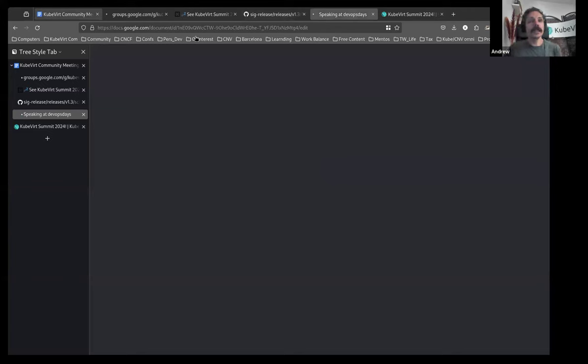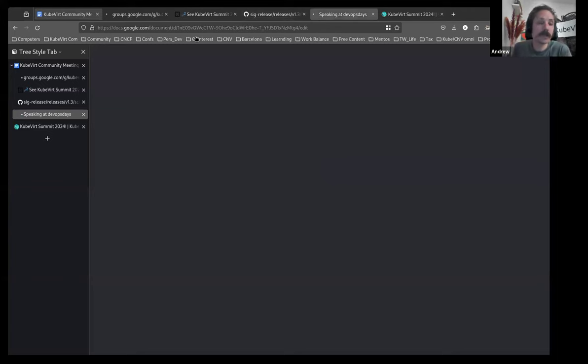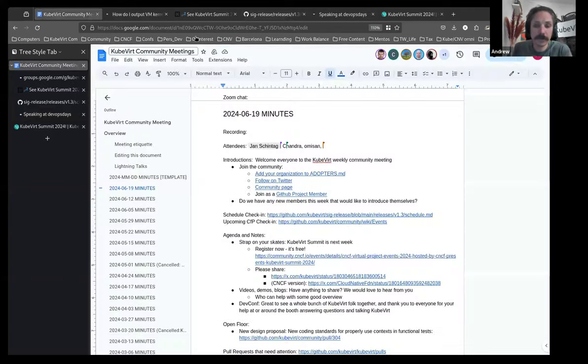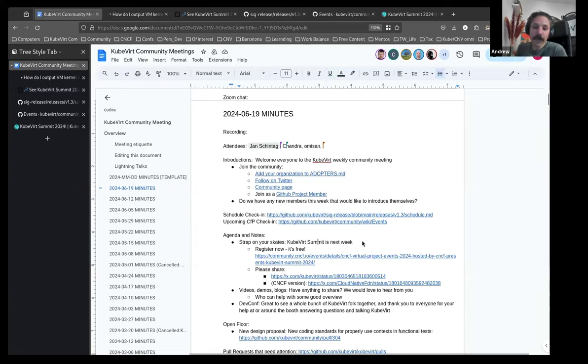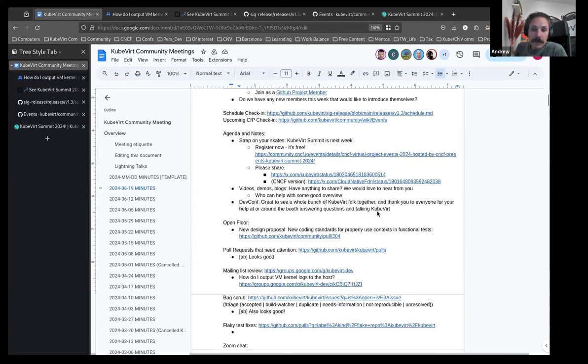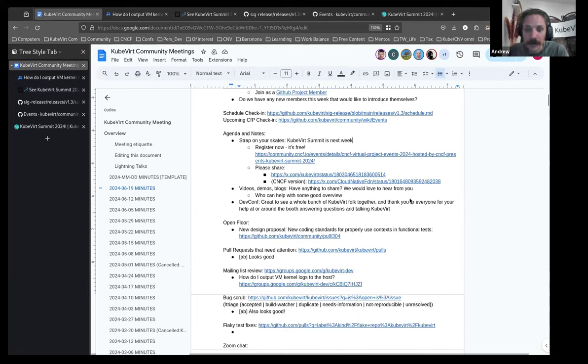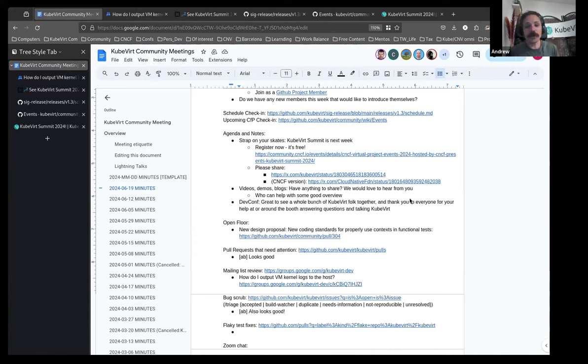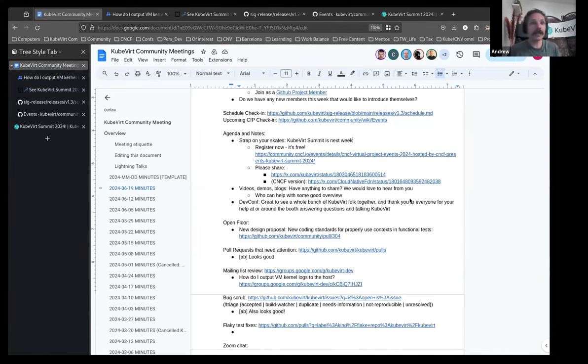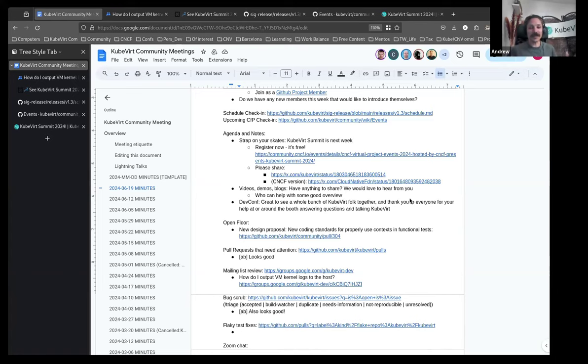All right. No one has said that they wish to introduce themselves. We'll give some more time at the end. We have a fairly light agenda. And it looks like it's one where I do too much talking. So, please bear with me. Yeah, in less than a week's time, we have our KubeVirt Summit. I would like to think that everyone in this room has already registered.